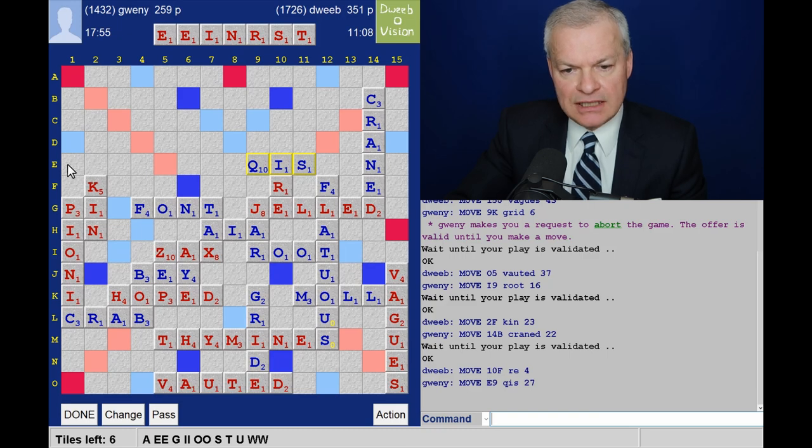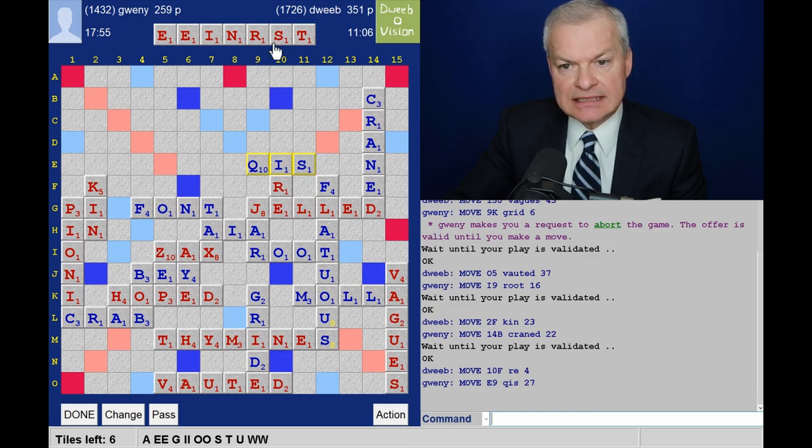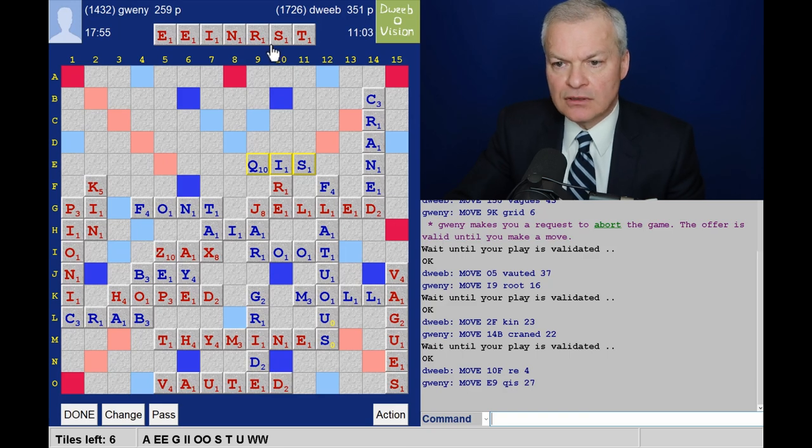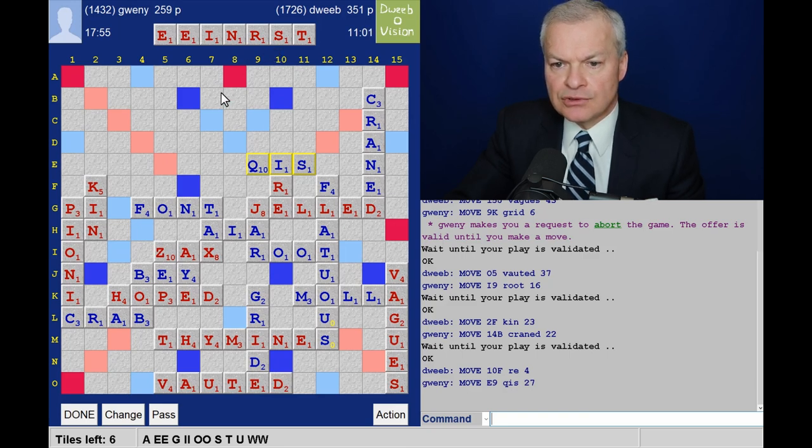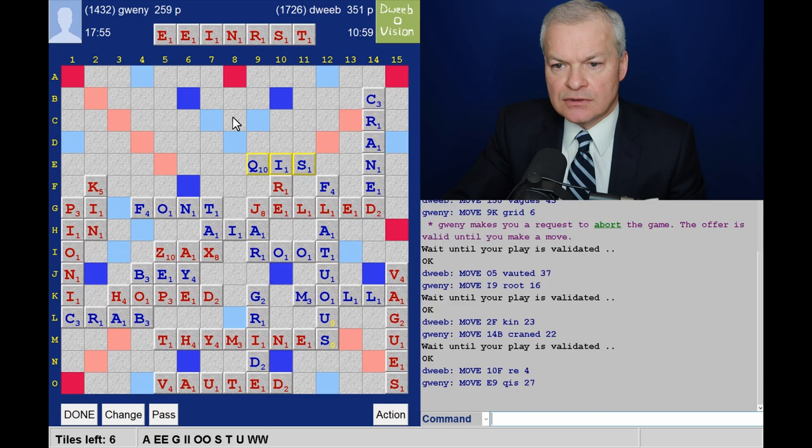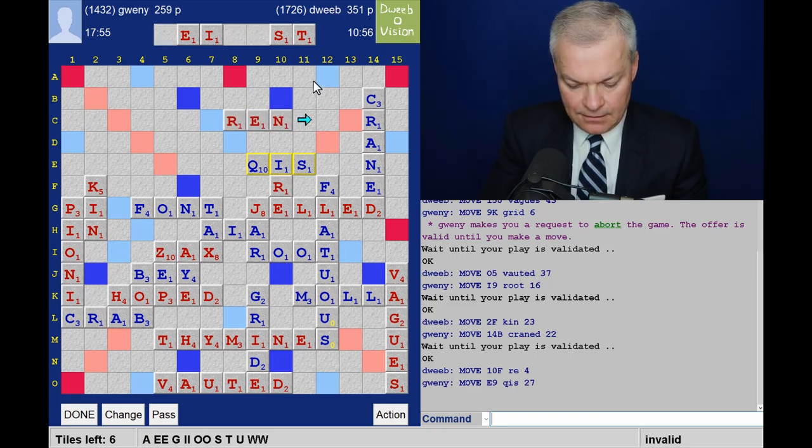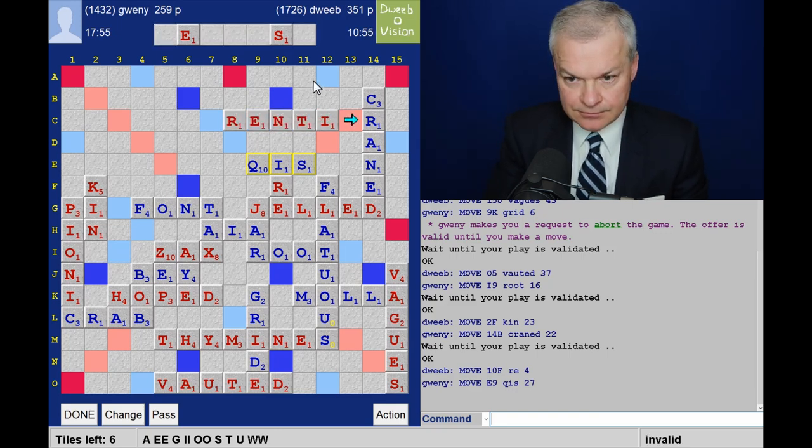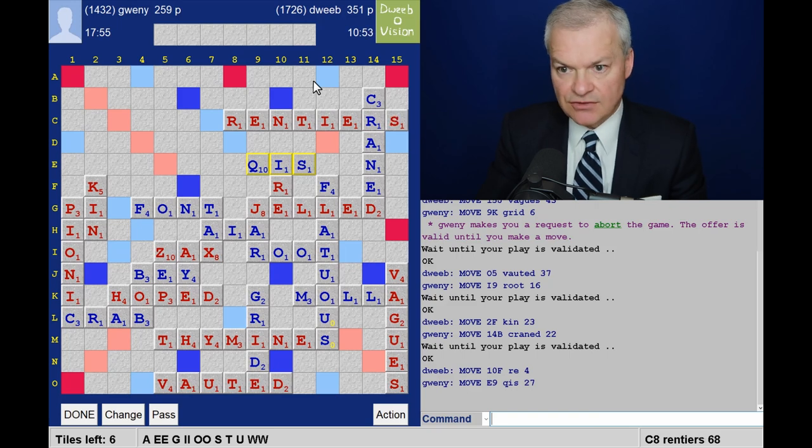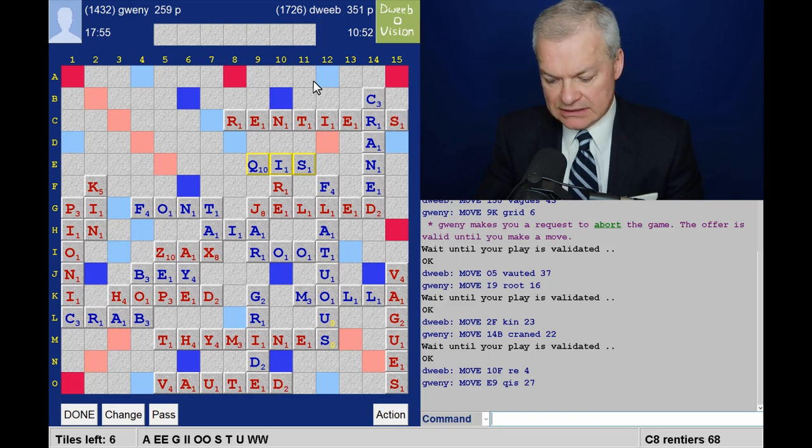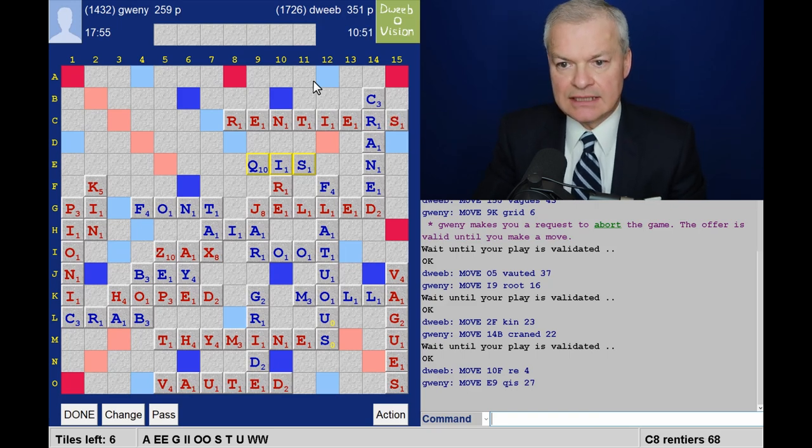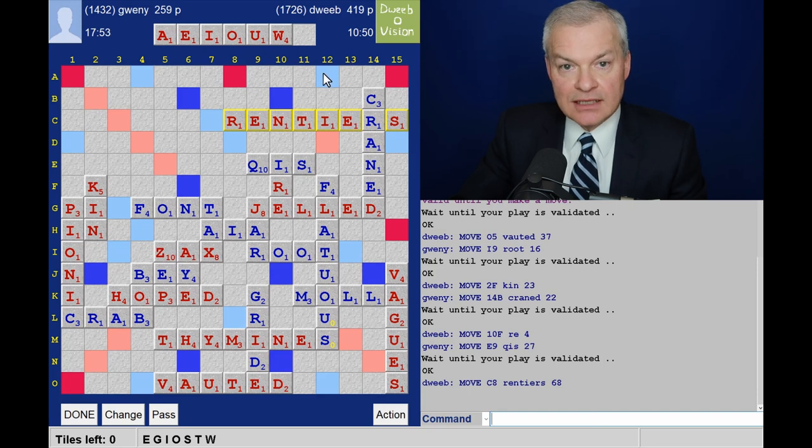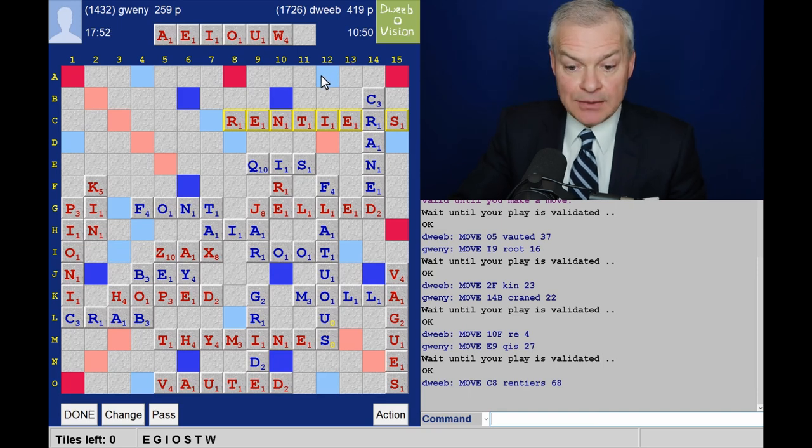Row E is a lane with the S in second place. I don't think there is one. So. I have rentiers for 68. And that empties the bag.